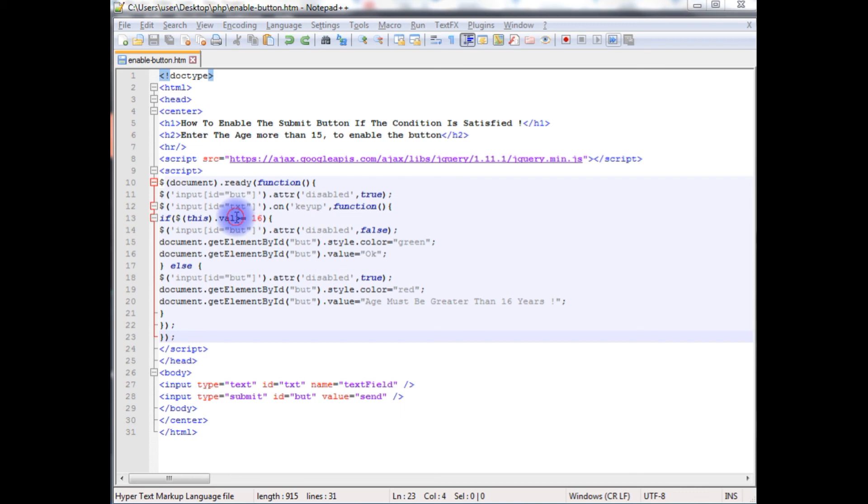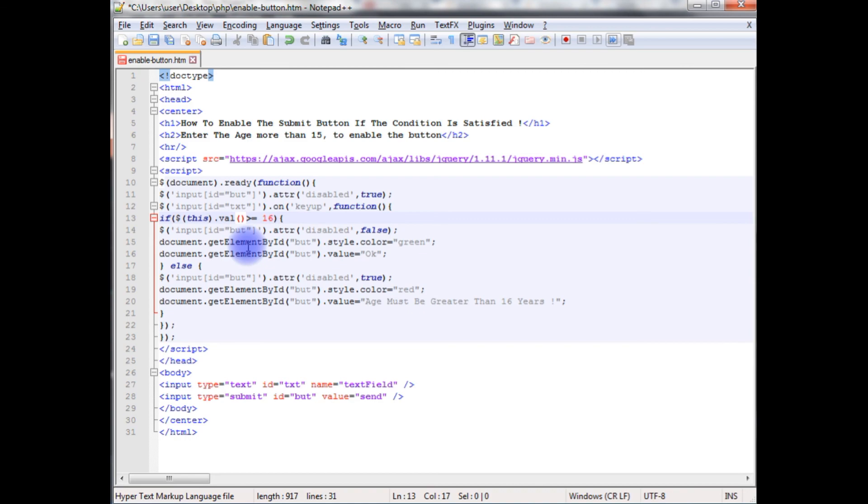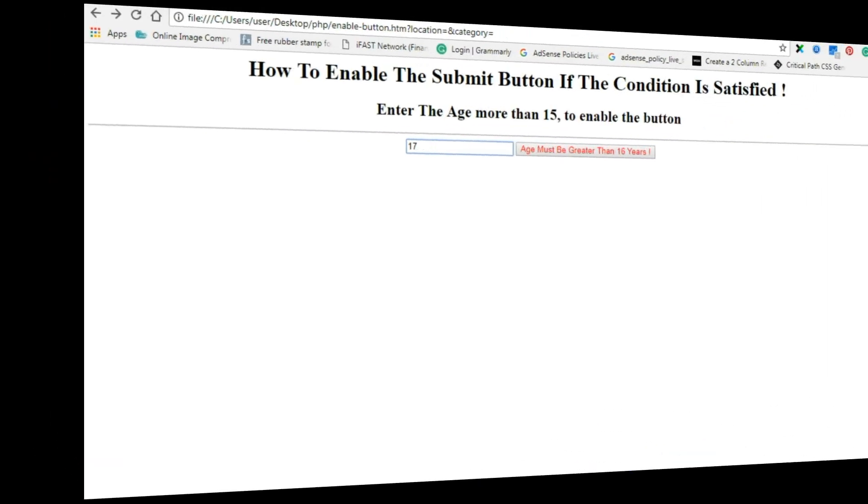And here, this.val method. Let's save this file. I hope now it's worked perfectly.